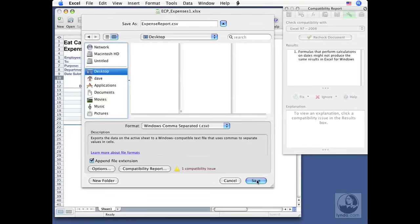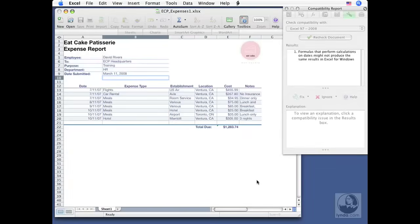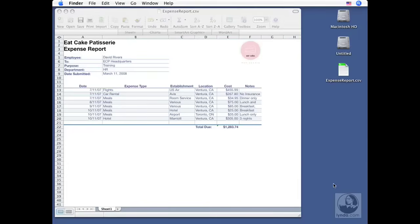Now if I click on my desktop over here, you can see I've got my new CSV file sitting there ready to send to someone via email or copy it to a disk, whatever the case may be. We'll talk about sharing your work with others a little bit later on in this title as well.